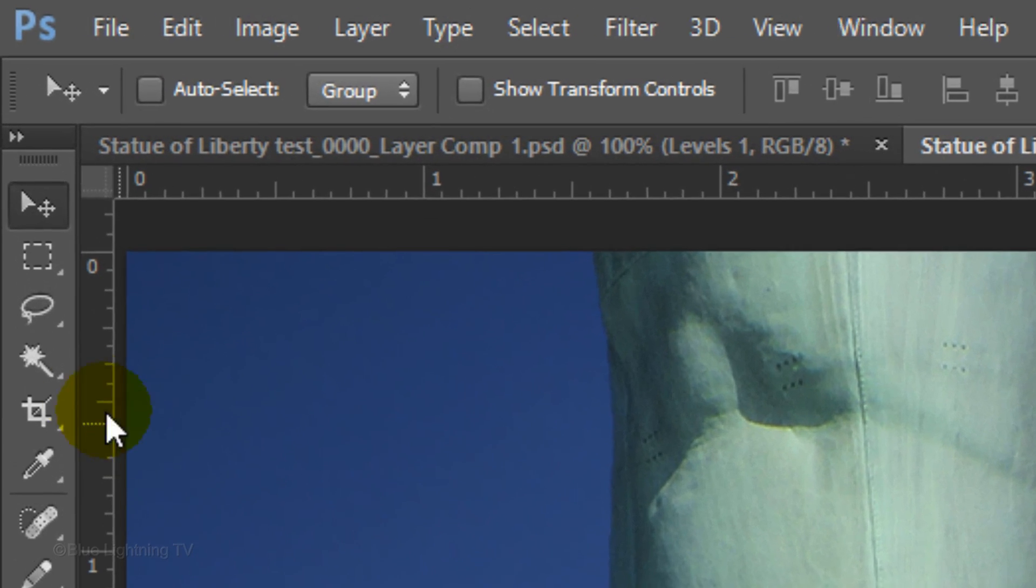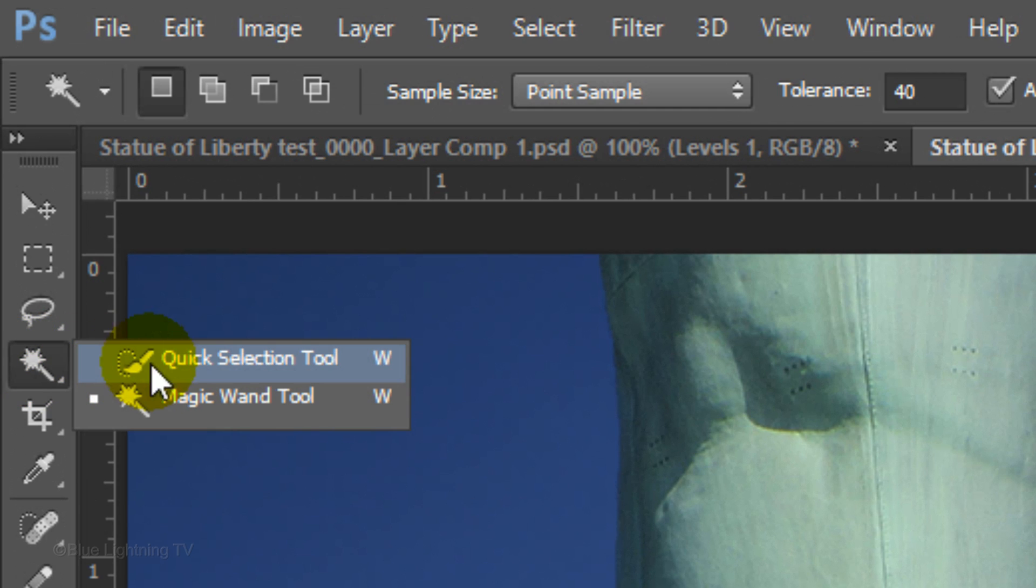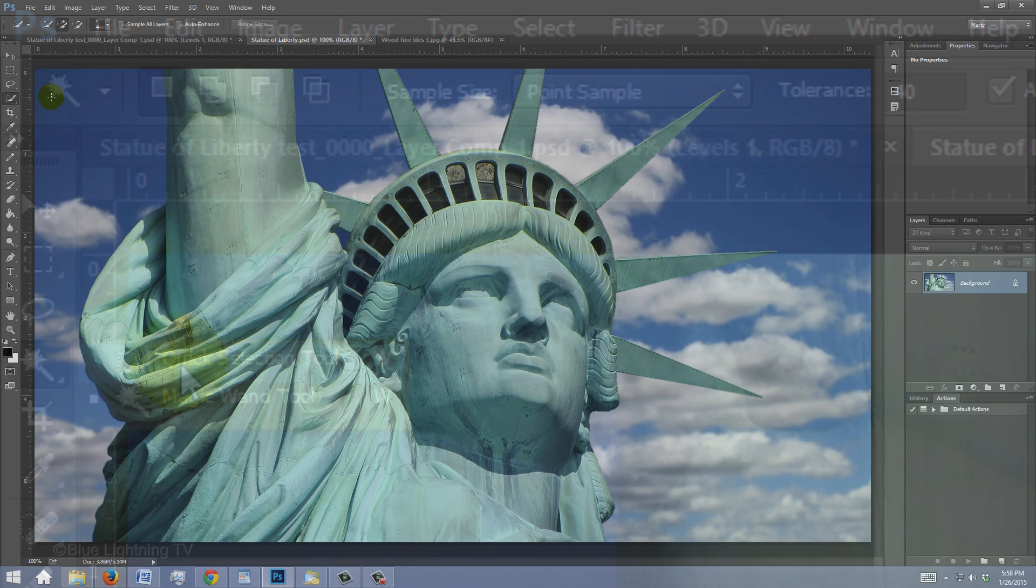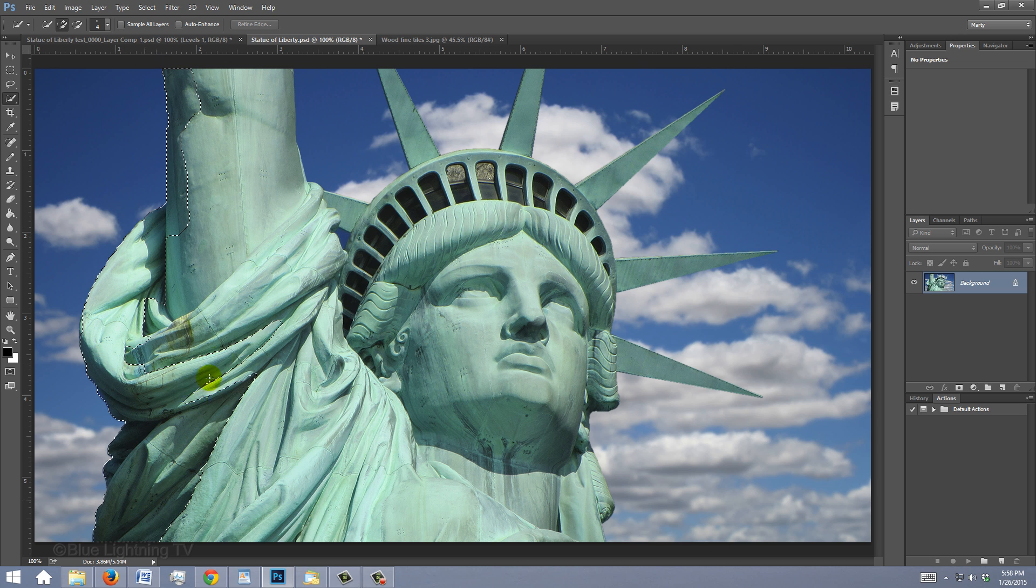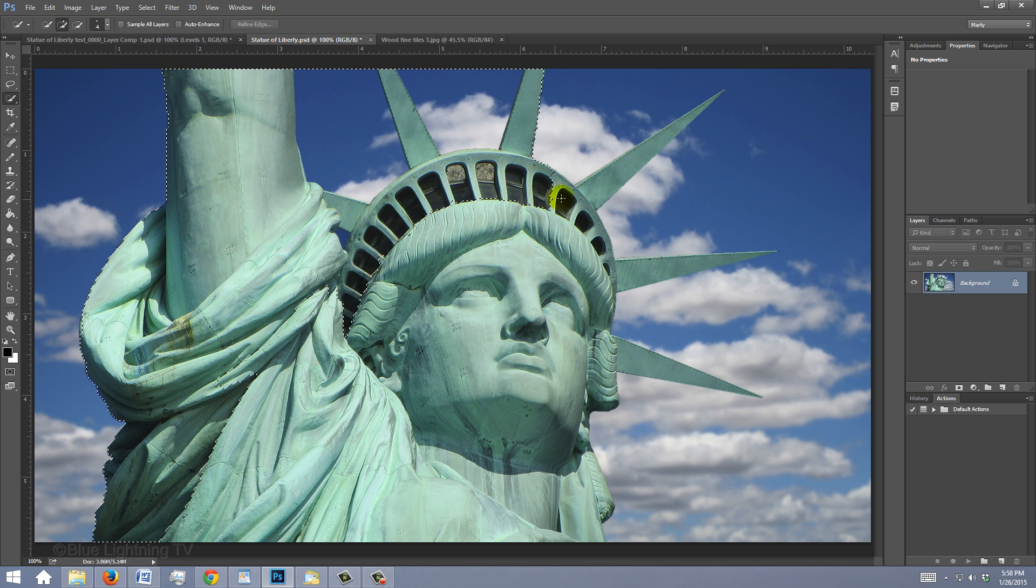For this example, I'll use the Quick Selection Tool. If you're using this tool as well, drag your cursor over the subject to make a selection around its shape.